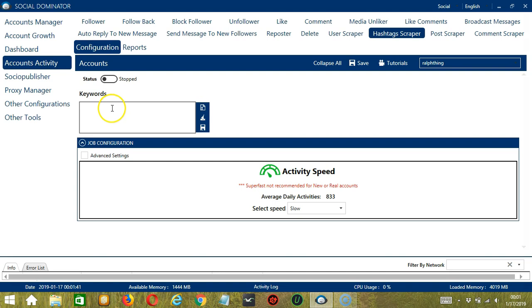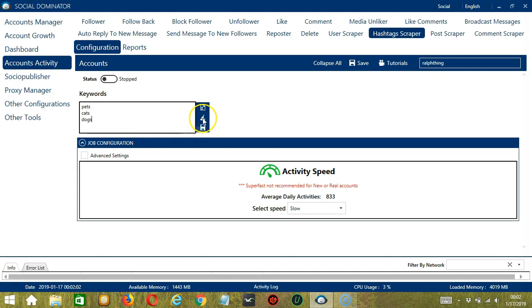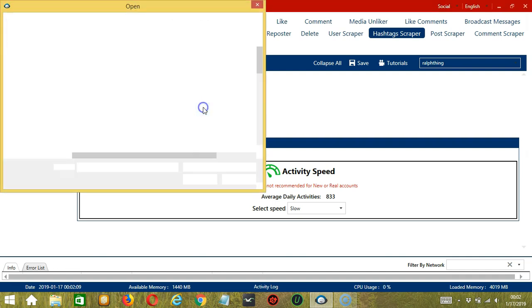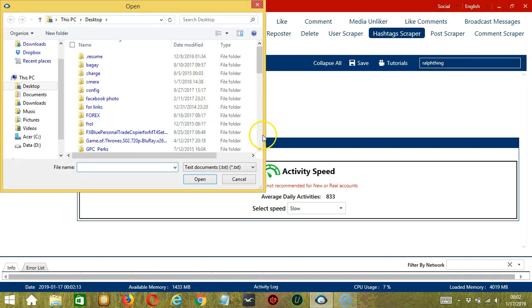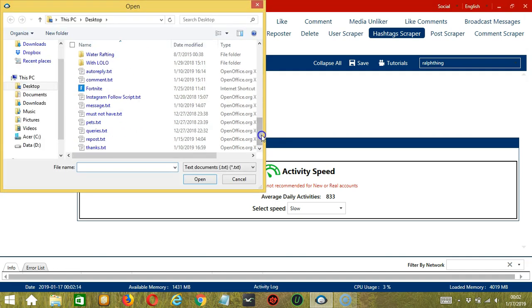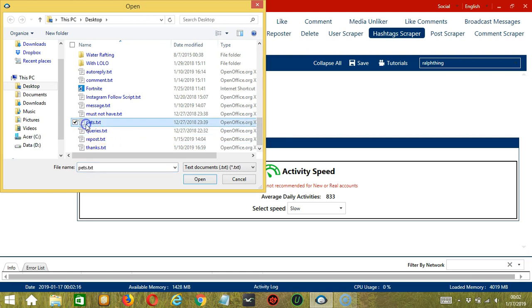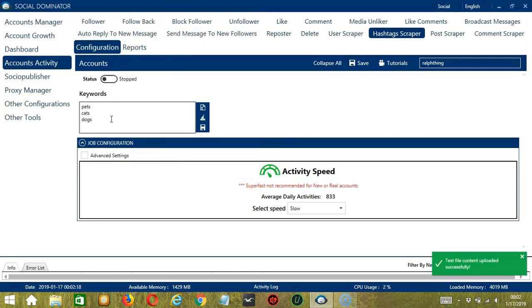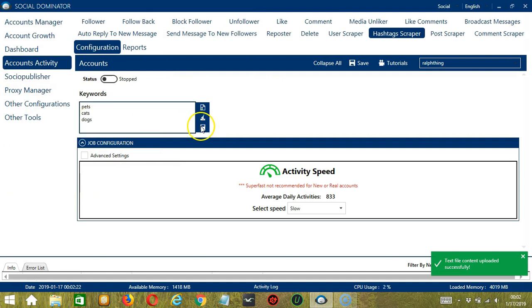First, we need to enter the keywords of the posts we want to target. So maybe you're into pets, cats, dogs. You may edit or delete using the Clear All button. You may also import from CSV or text file by clicking this button. Select the right file, let's say pets for example, and click Open. And it's added successfully. When you're done, click Save.